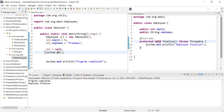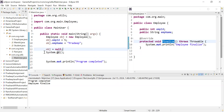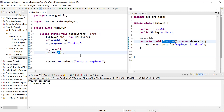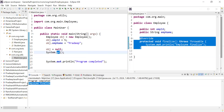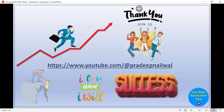I never directly called the Employee finalize method, but it was called because System.gc() invokes the garbage collector algorithm, which internally calls the finalize method of the object to release it. So gc() internally calls finalize, and that is why it is printed in the console. I hope you understand the concept of garbage collection and how the finalize method works. If you have any doubts, put them in the comments, and please subscribe to the channel.